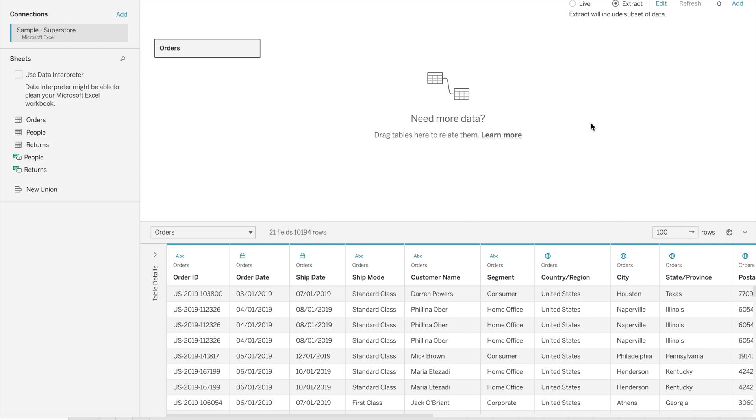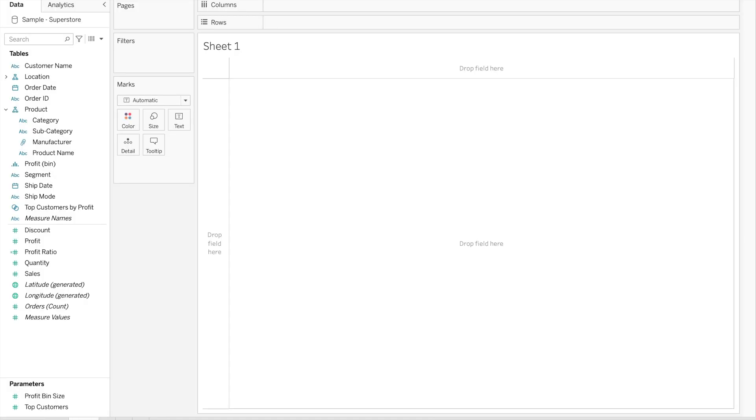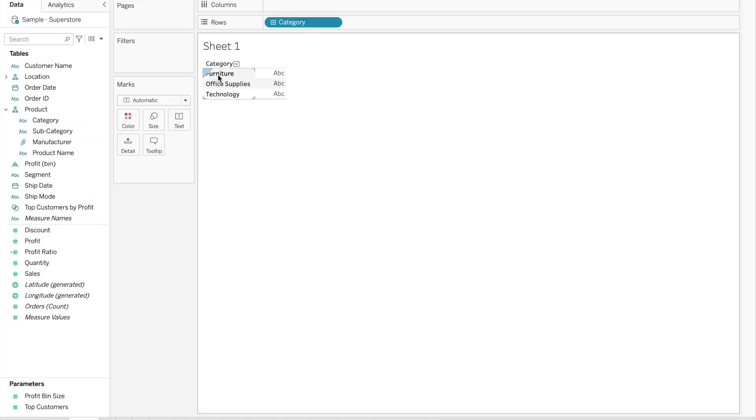When you click on it, you will get refresh data. If you want to use live, you can simply click on live and you will get all the details here. When I click on it, we have the data for all the categories because we are working with the live connection.